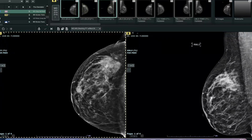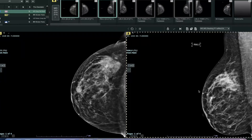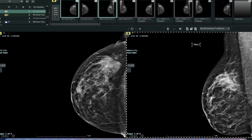This is the CC view with the patient compressed from top to bottom. This is the lateral part — the outside part of the breast. This is the inner part of the breast. This is the nipple here. This is the MLO view, which is approximately a 60-degree angle view, where this is the top of the breast, this is the bottom of the breast, this is the nipple, and this is the chest wall or pectoralis muscle. You can also see a glimpse of some lymph nodes in the axilla.